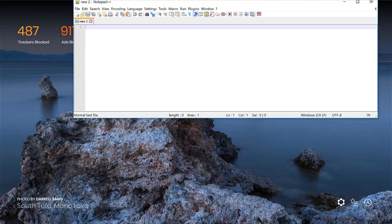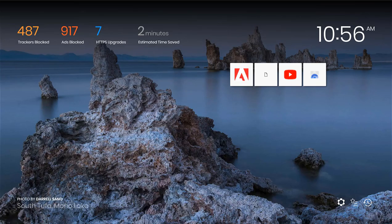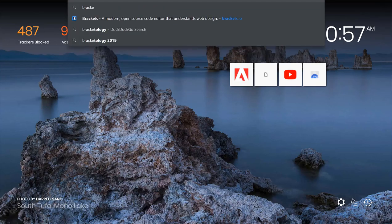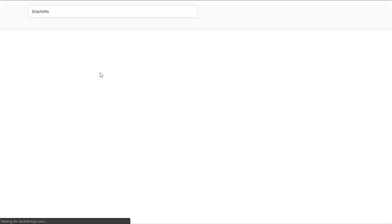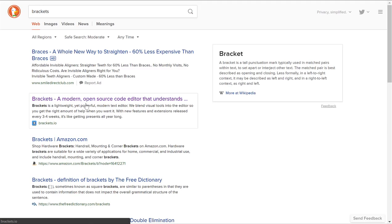There's also one called Brackets, which is actually what I used after notepad.